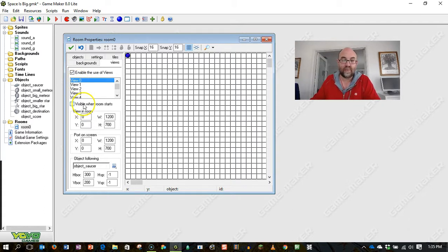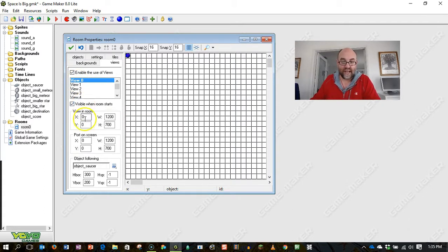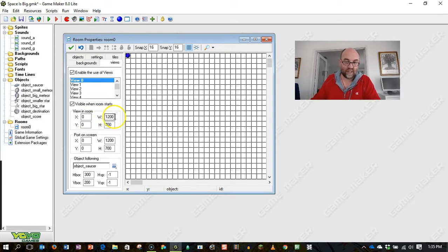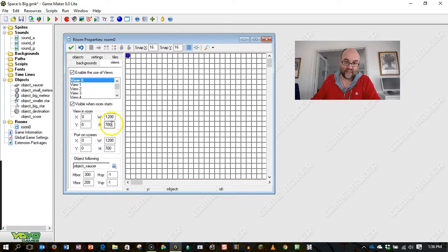It's visible when the room starts. And what I'm actually saying is that the view is 1200 pixels wide and 700 pixels high.